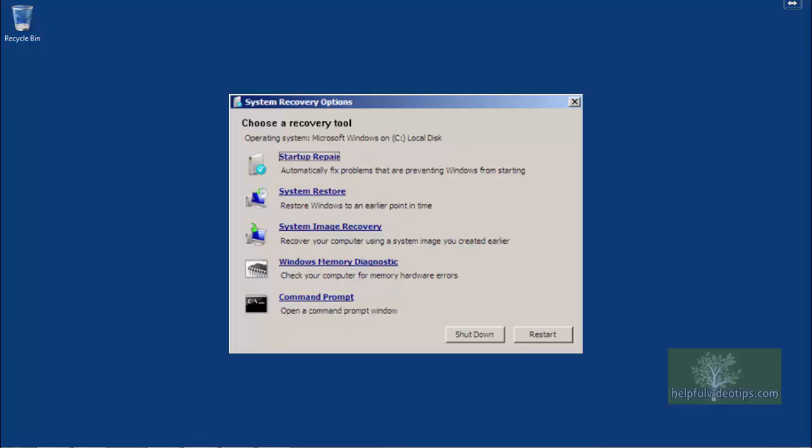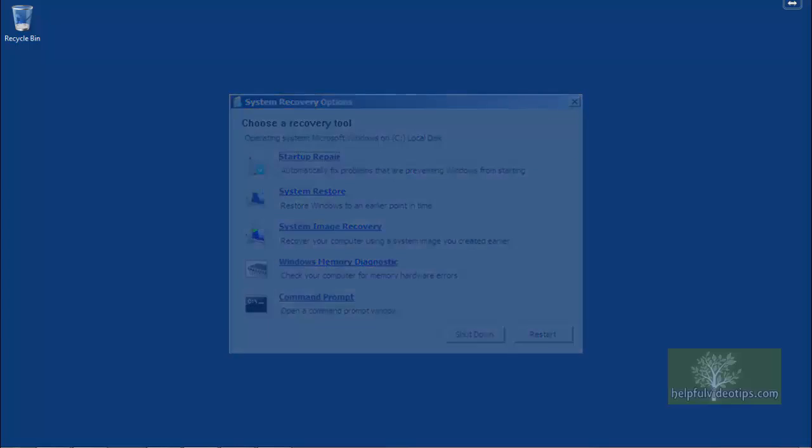One last word of advice. Test out your system repair disk to make sure it works by placing it in the optical drive and booting from it. It's frustrating enough to have a hard drive crash only to find out that your system repair disk doesn't work when you need it.